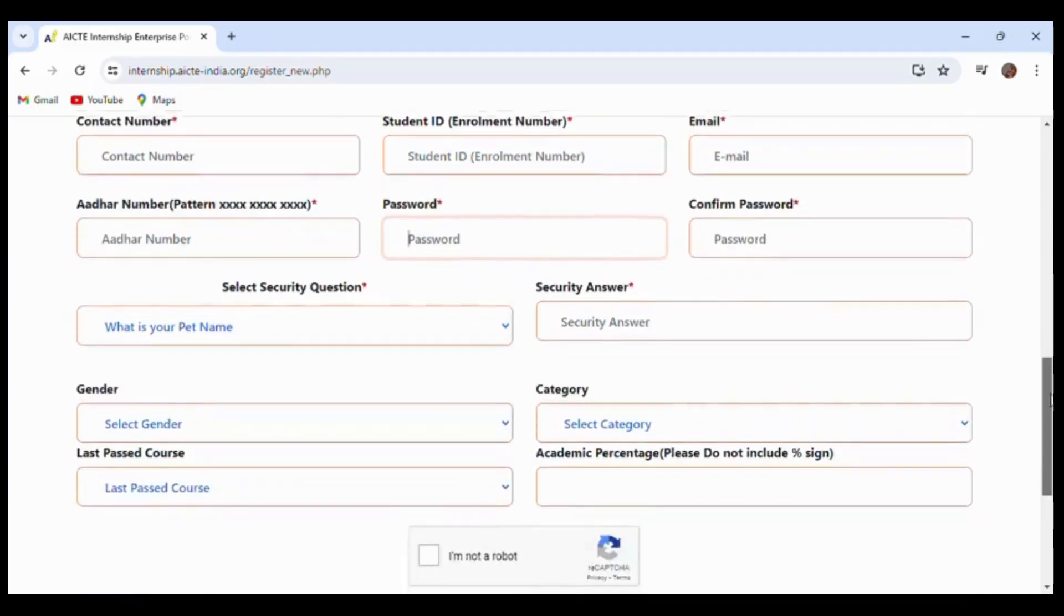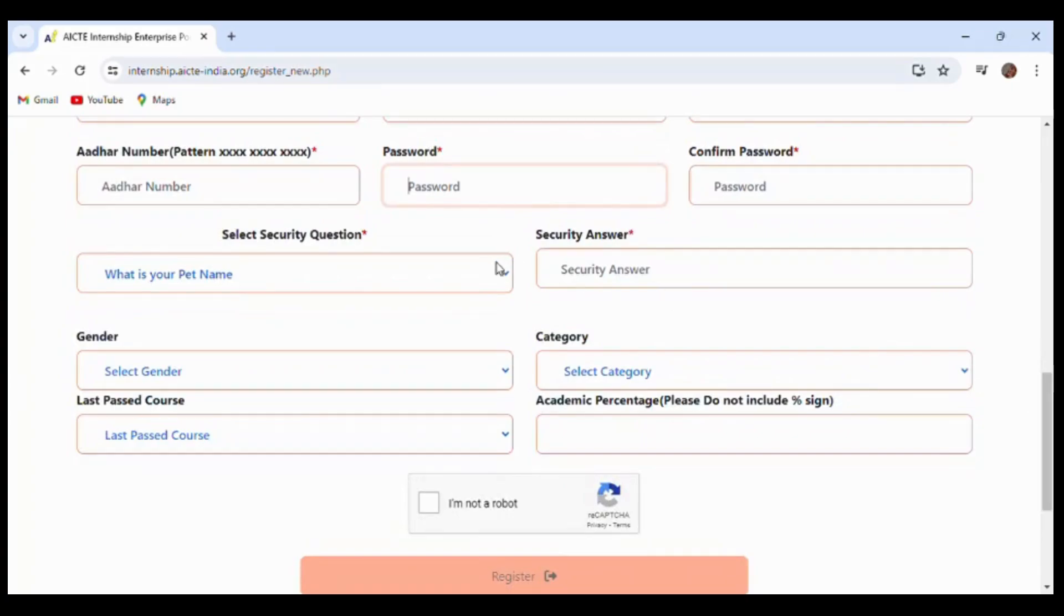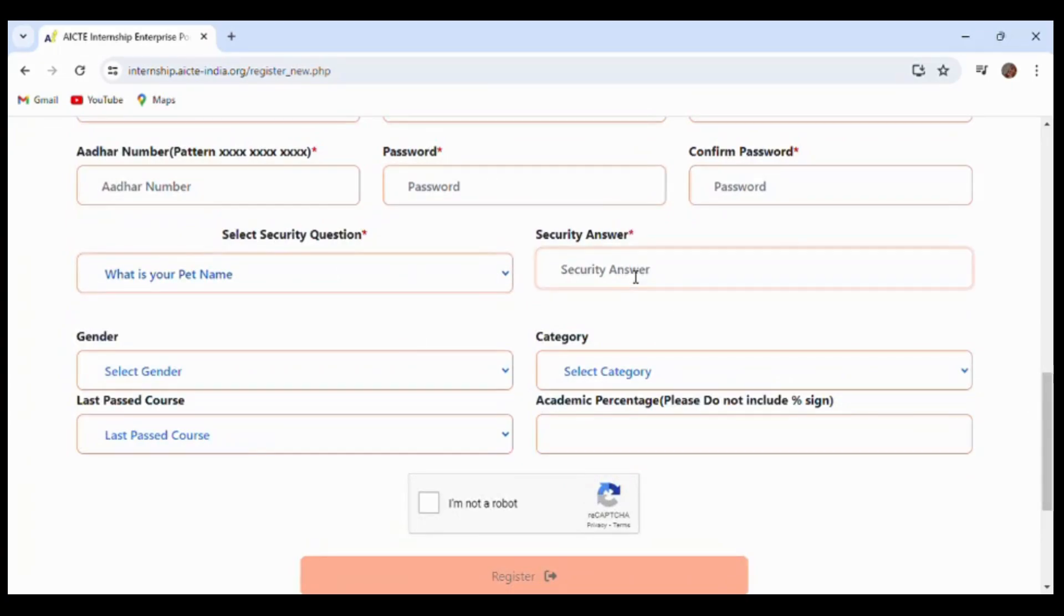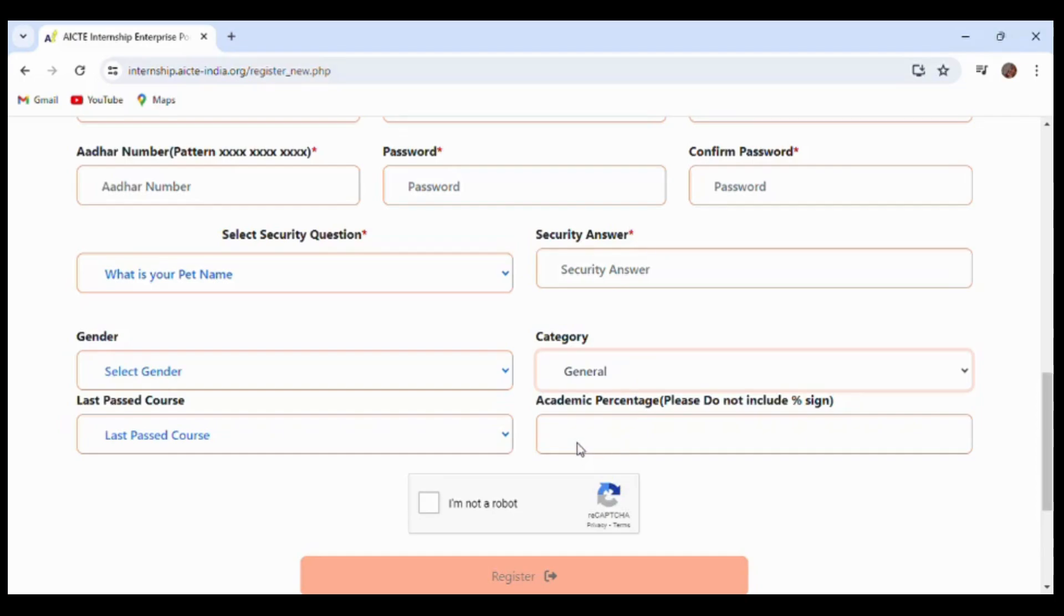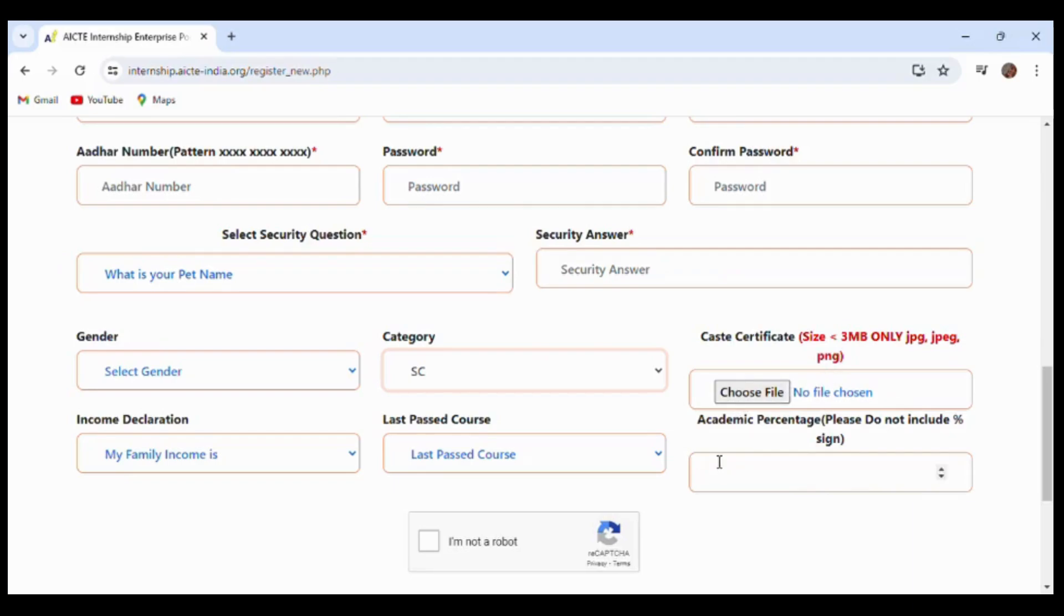After that, it will ask for security questions. You have to choose one and provide an answer. Here you have to select your category. If you are general, select general category. For example, if you are SC category, it will ask for a caste certificate file which is less than 3 MB in JPG or PNG format. Make sure that the file is ready.